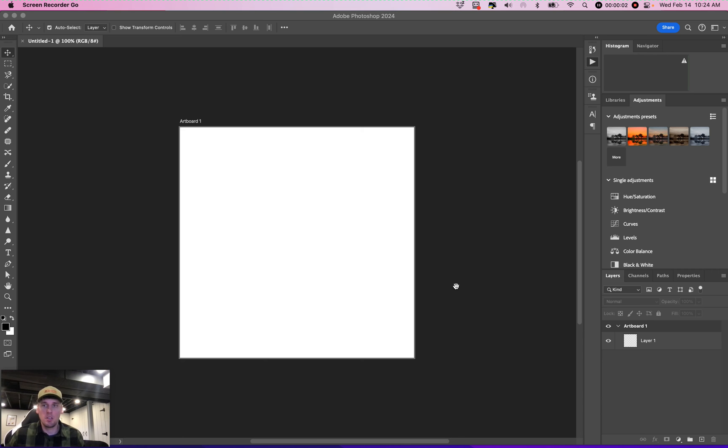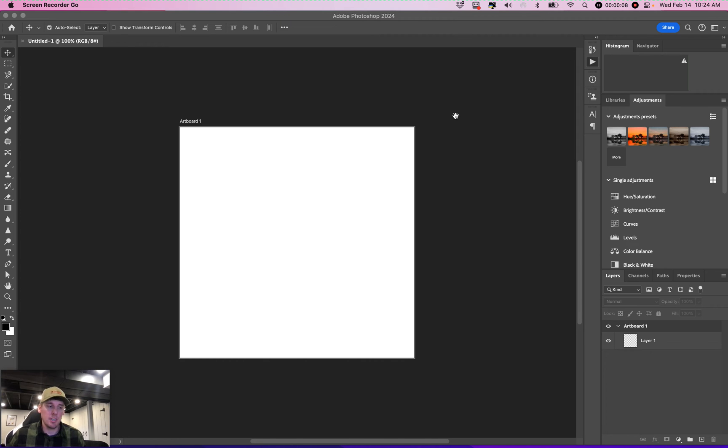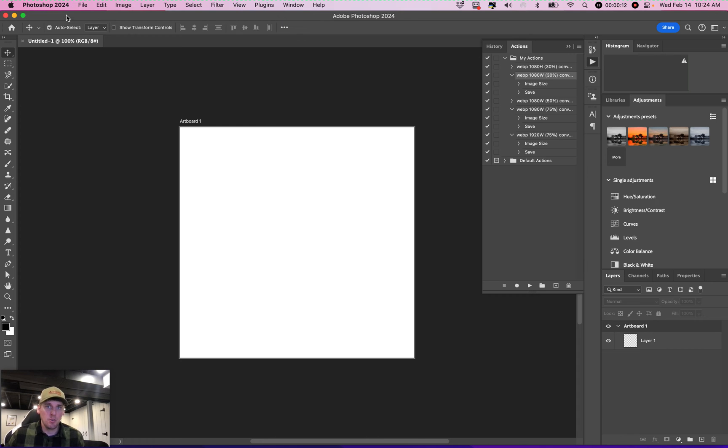How to run a batch edit in Photoshop for saving for a website. Today we're going to be running a batch edit for a WebP file. So you'll come in here. I already have the action created. I'll show that in another video.